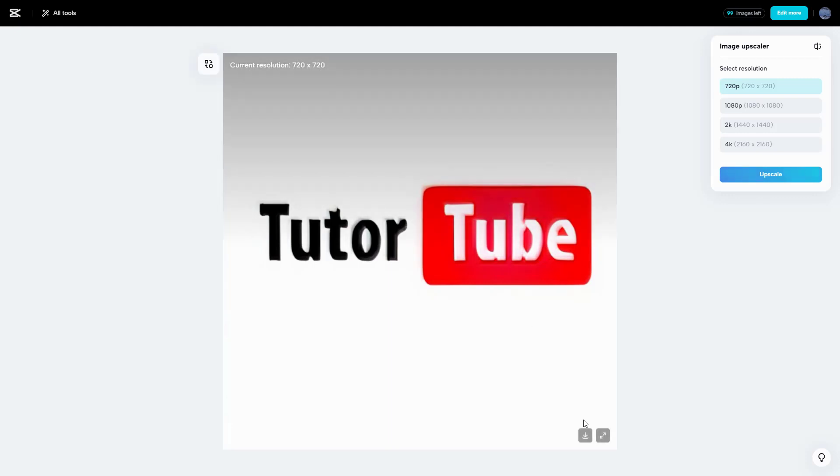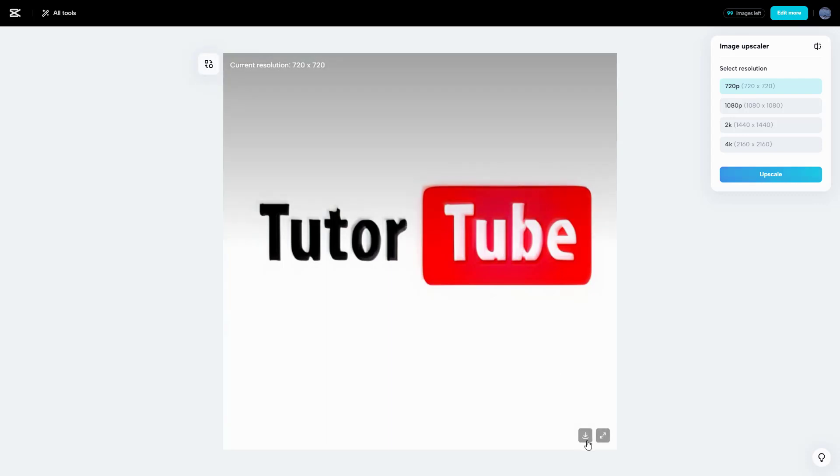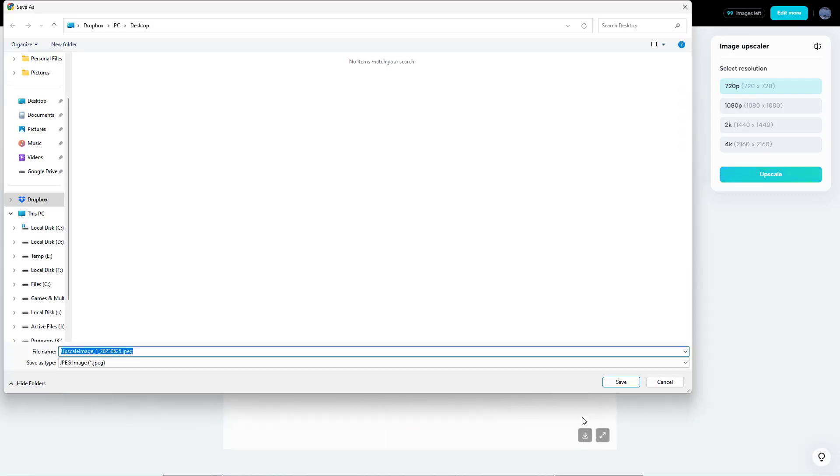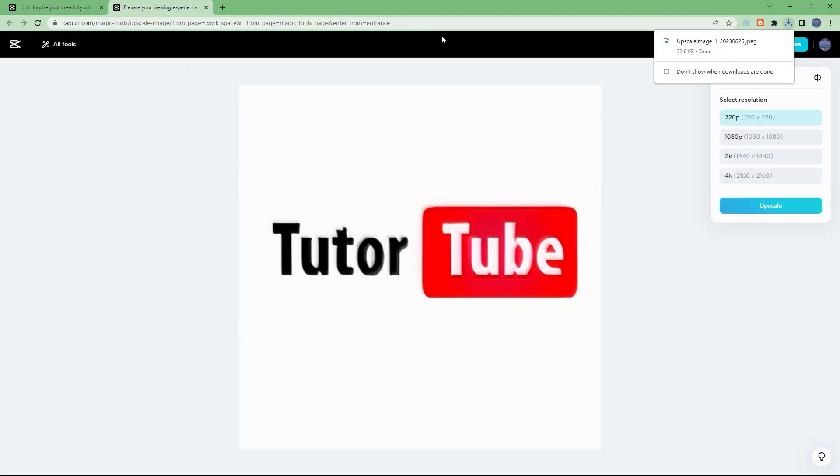You can also simply download this or use the image editor to edit more, but I'm just going to download this. You can see that it gets downloaded as a jpg file.